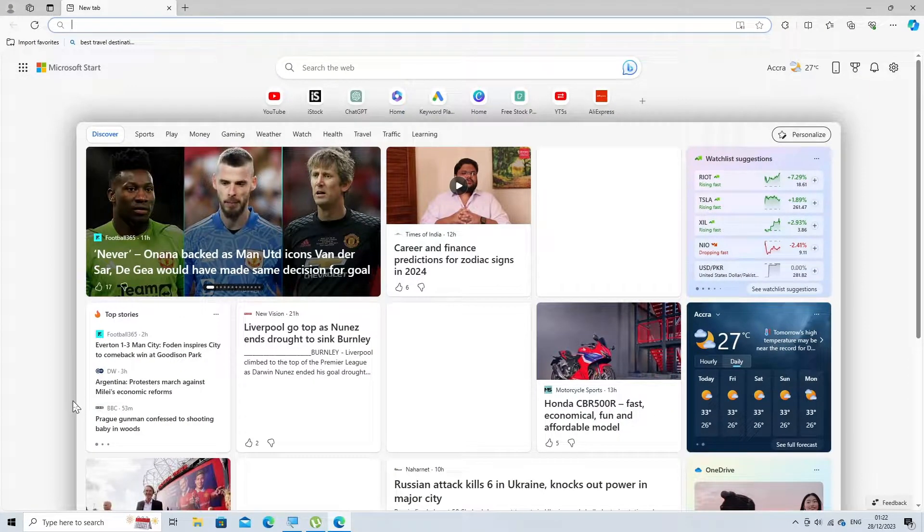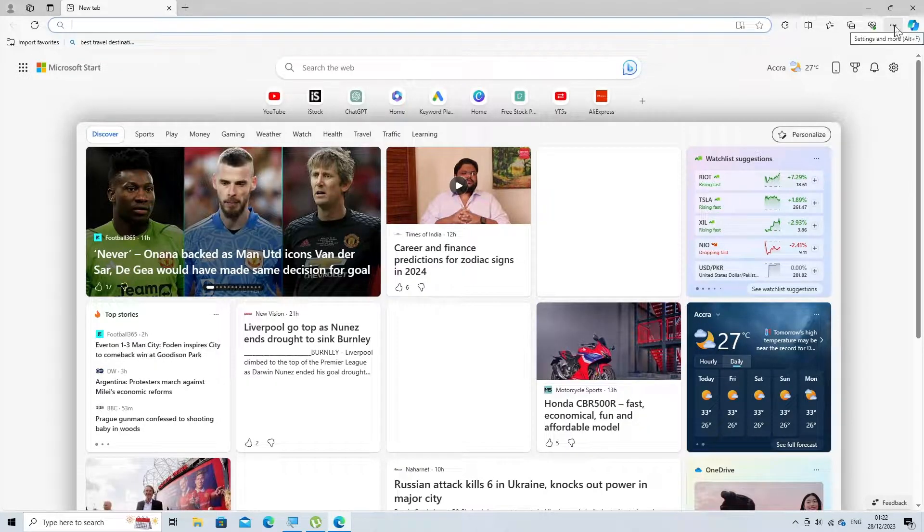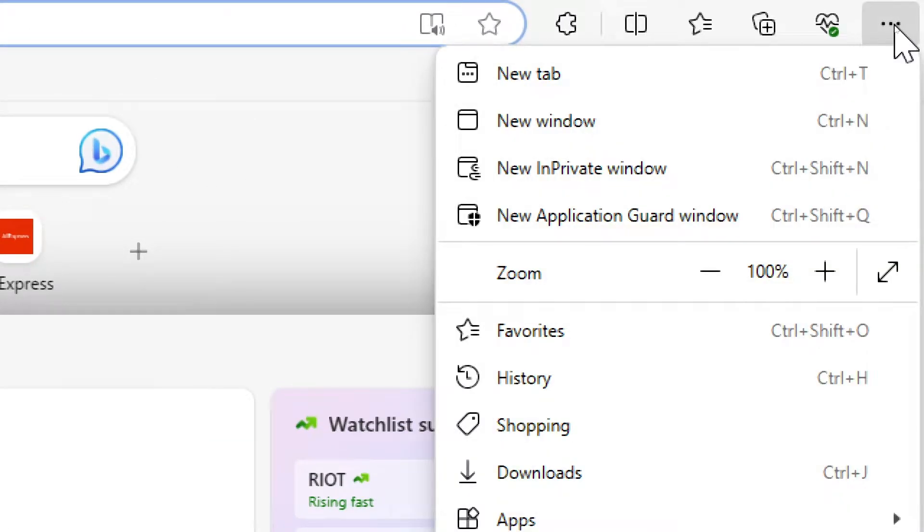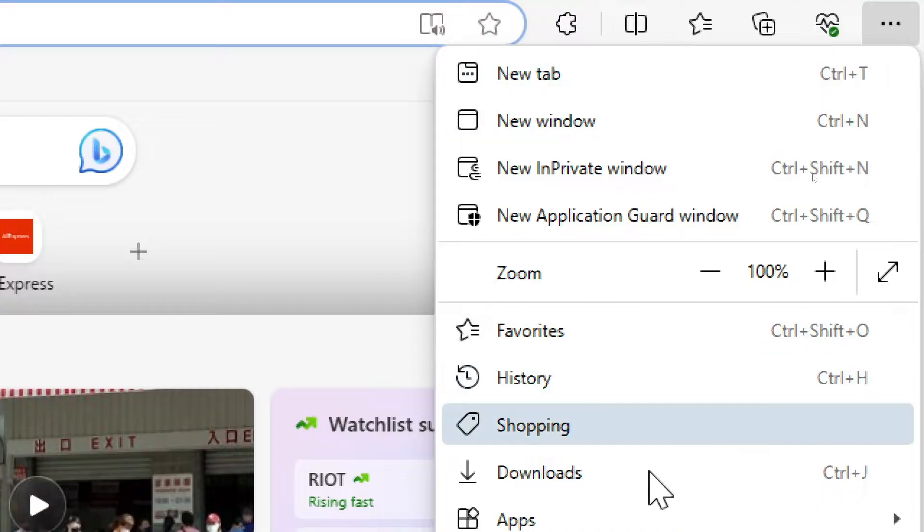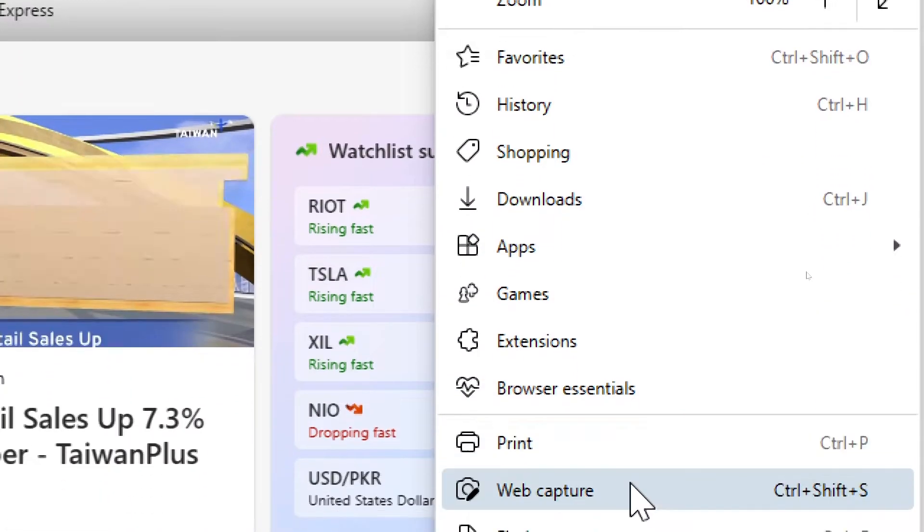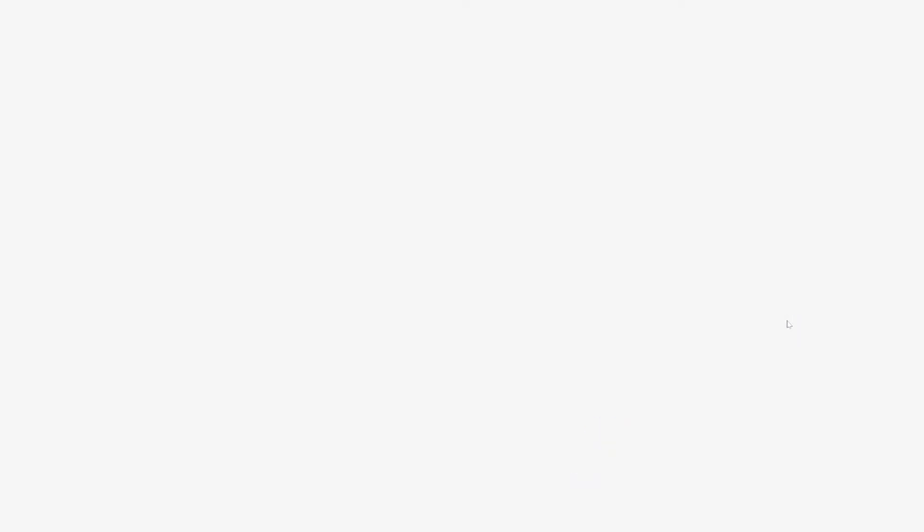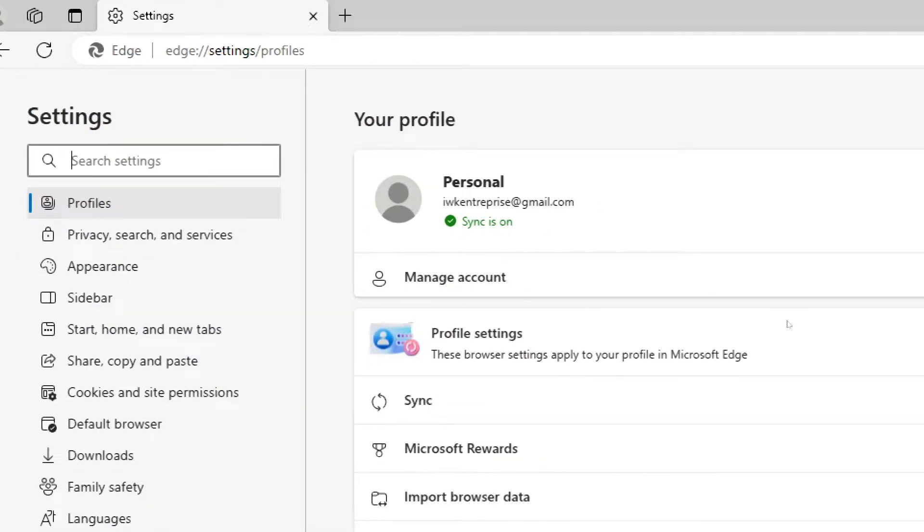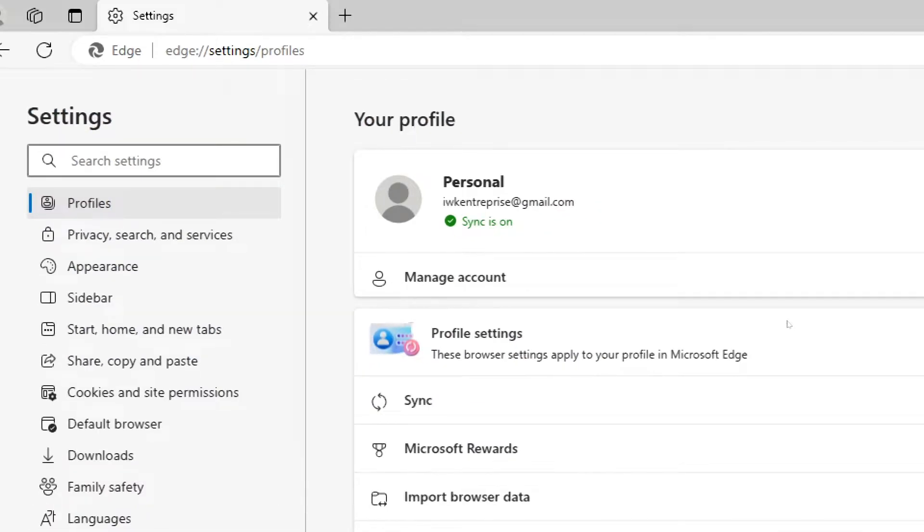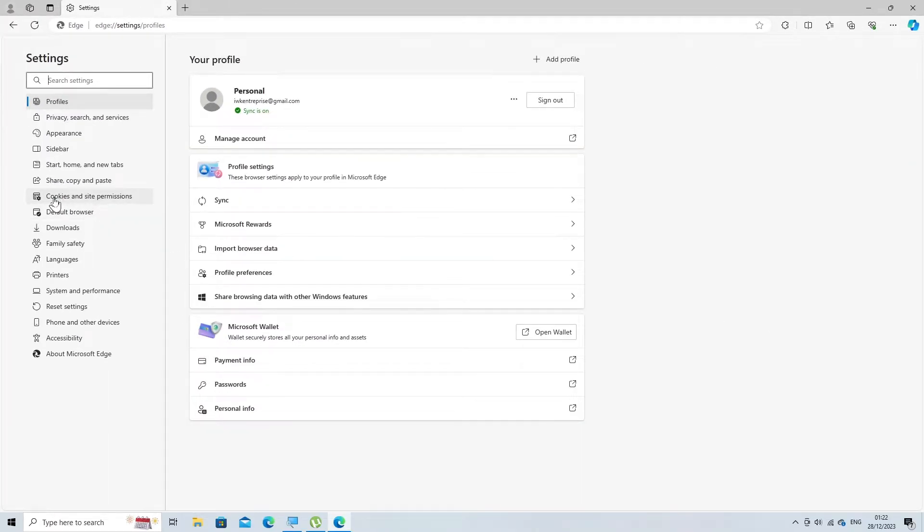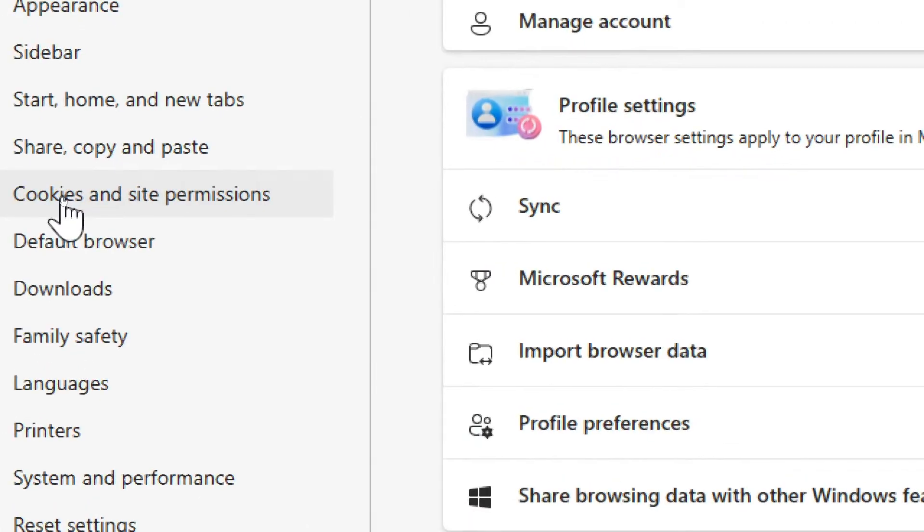Click on the three horizontal dots (More Actions) in the top right corner of the browser window to open the menu. Select Settings from the drop-down menu. Look for Cookies and Site Permissions on the left side of the settings page.